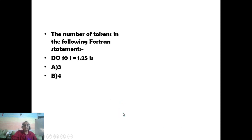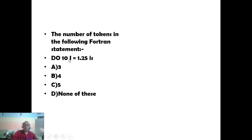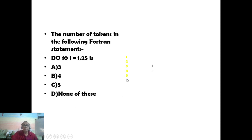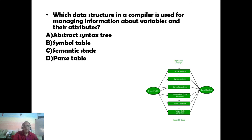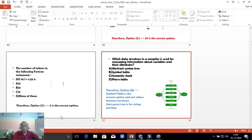This is a Fortran language example. When we study compilers, we often study Fortran first. Here '2' is the for-loop label, and the number of tokens is 5. Thank you all — please ask any questions.